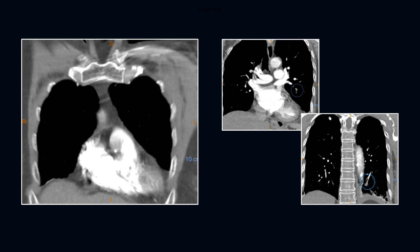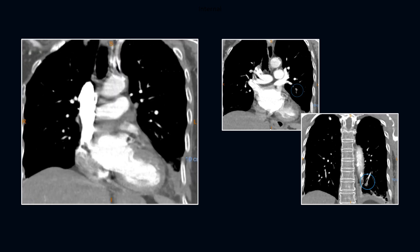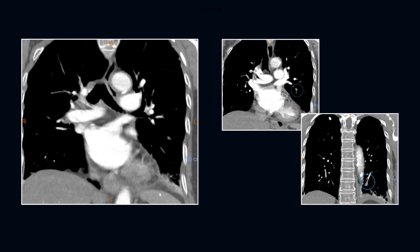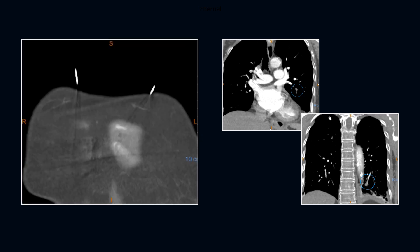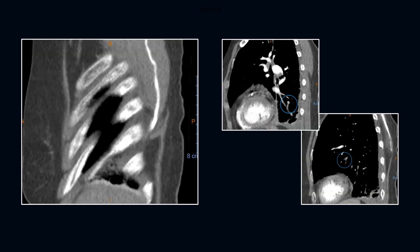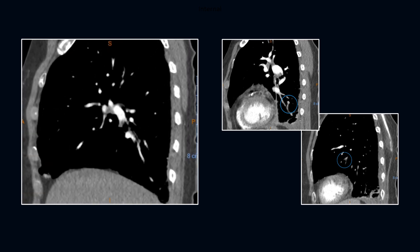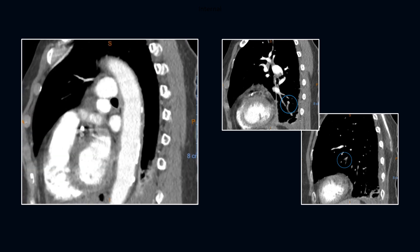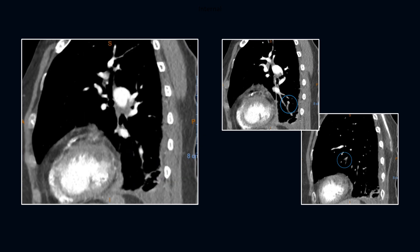On the coronal series, the vascular cutoff sign is noted. Posteriorly, we can appreciate the effusion and subpleural atelectasis. To train our algorithms, our radiologists will flag cases for our teaching file and circle the pulmonary emboli for the programmers.